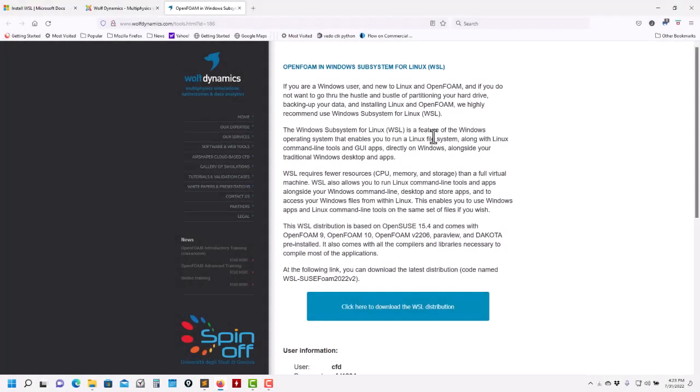Hi there. We want to let you know that we just released a new version of our Linux distribution for Windows Subsystem for Linux. This new version is based on OpenSUSE 15.3 and we installed OpenFOAM 9, 10, and ESI version 2206. We also have Paraview and Dakota for optimization.